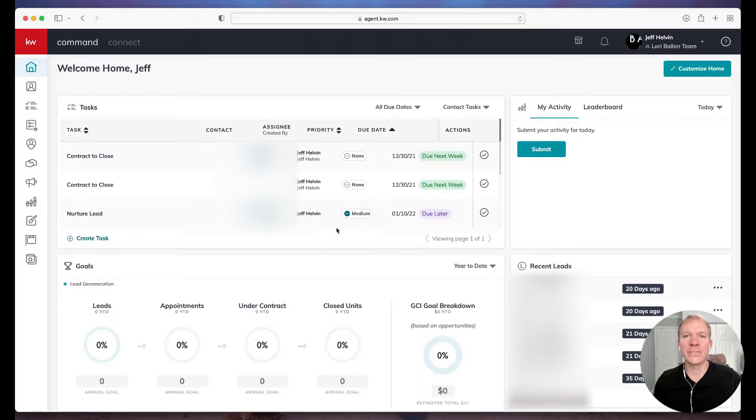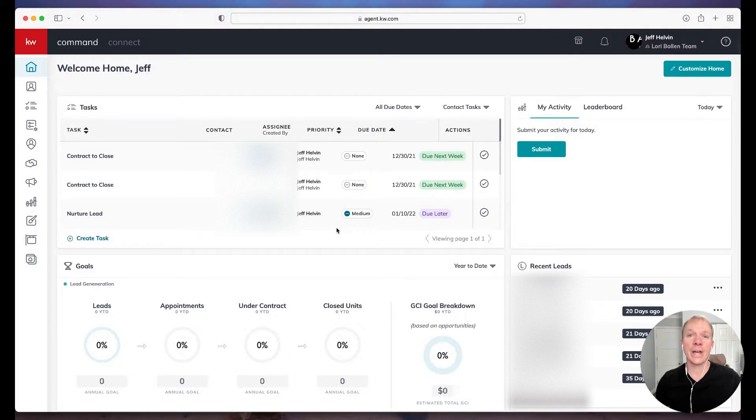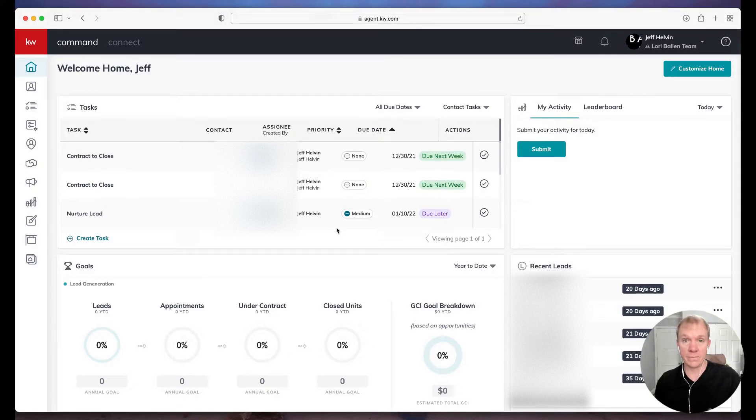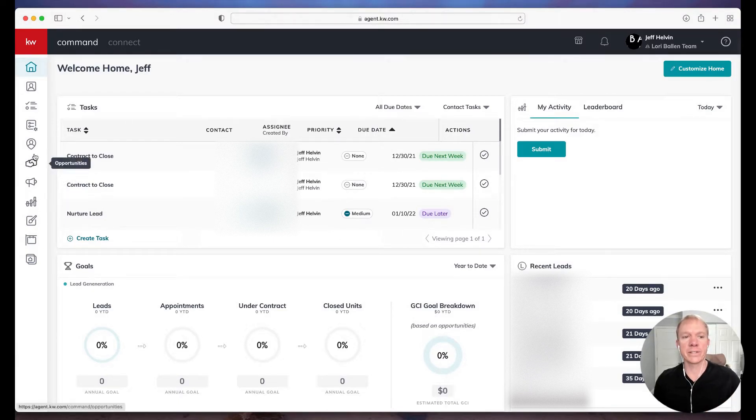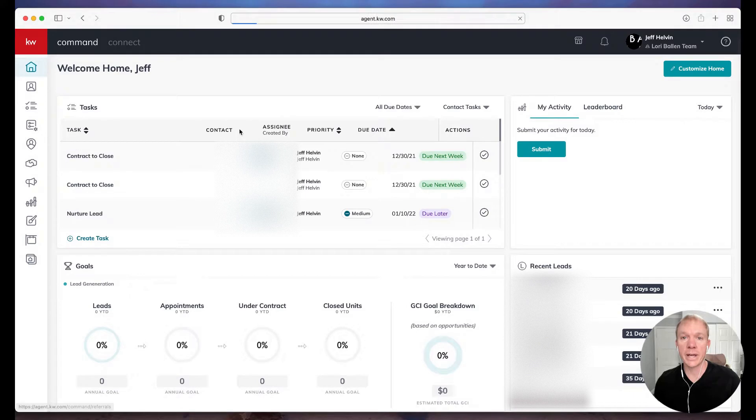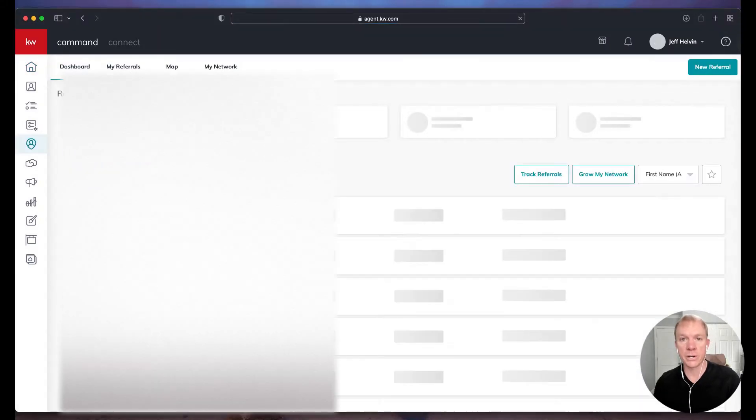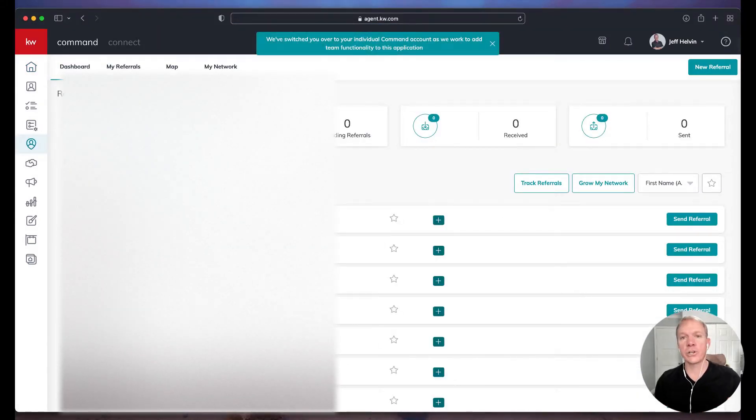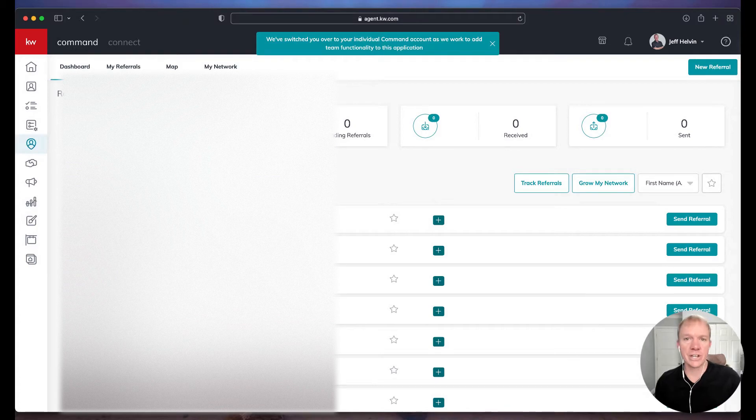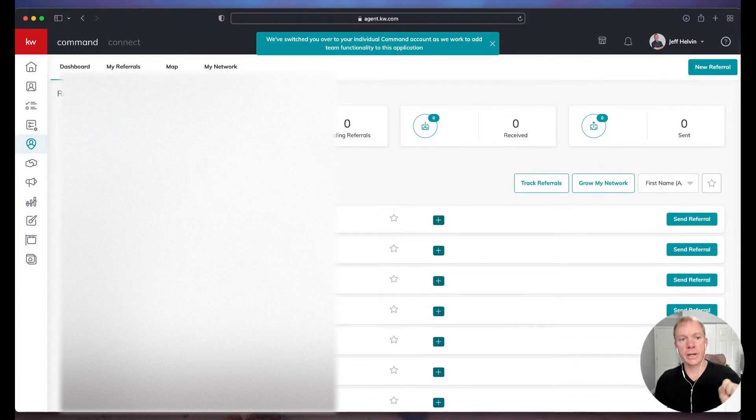Hello, hello. Jeff Hellman here with the Lori Ballen team and Ballen Brands at your command. Today I want to show you how to send an agent referral from KW Command. So I've done videos already on how to find referrals, referral agents, maybe in other markets. So we saw how easy that is. And in this case, I'm going to show you how to actually send a referral once we have one to send. So here we go.